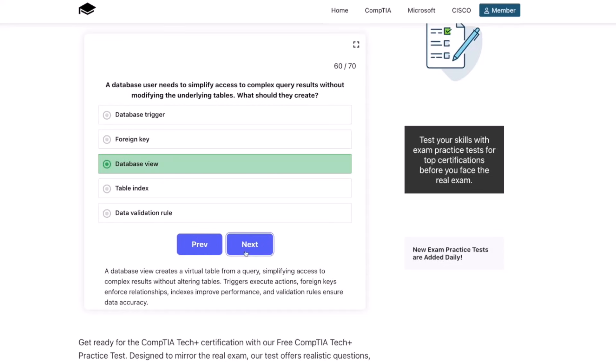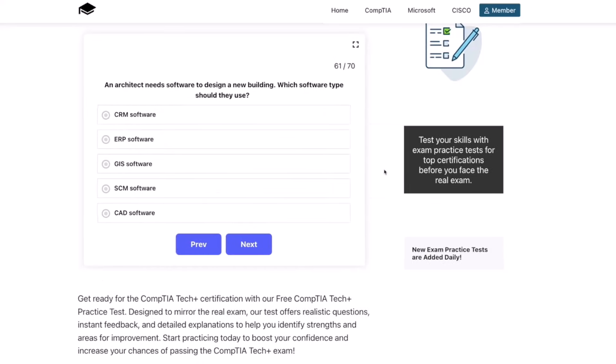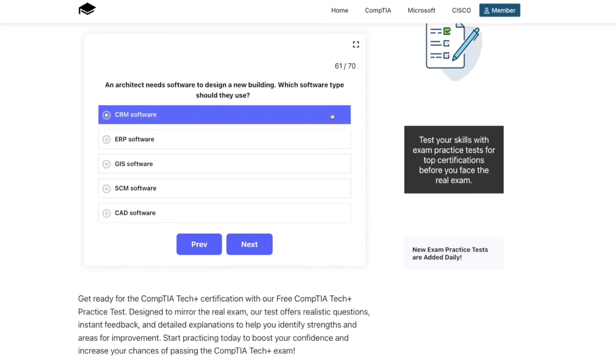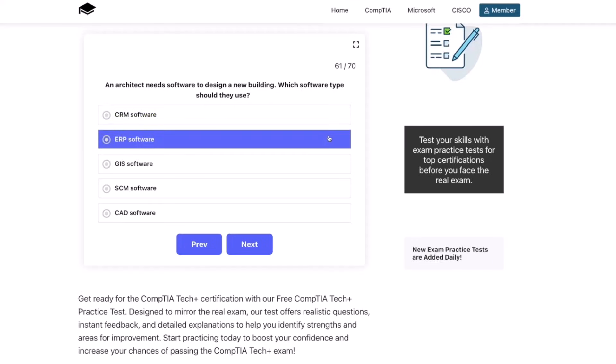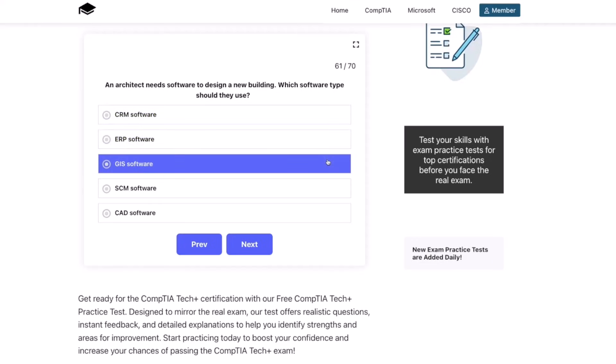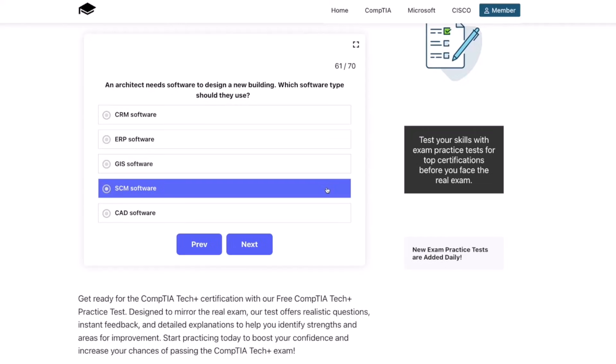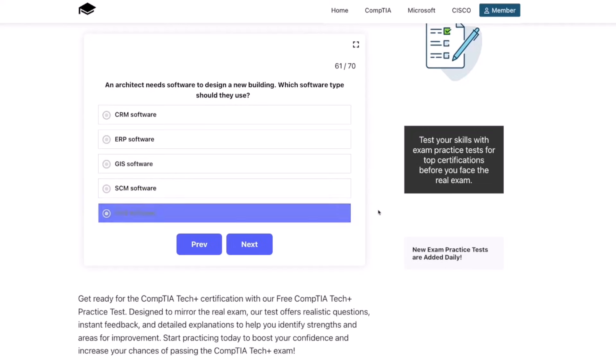Alright, you guys are doing great, let's keep going. An architect needs software to design a new building. Which software type should they use? CRM software, ERP software, GIS software, SCM software, or CAD software?